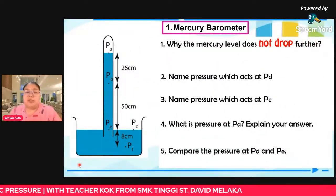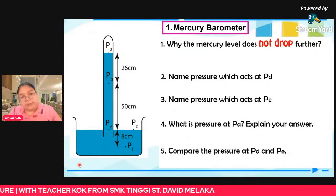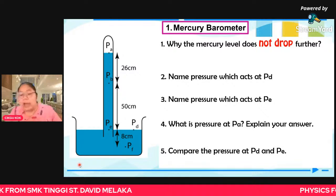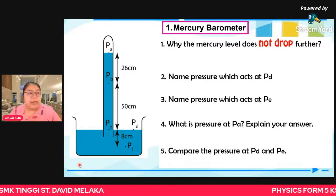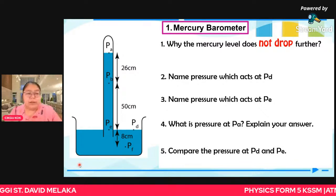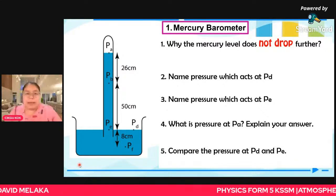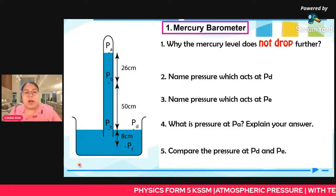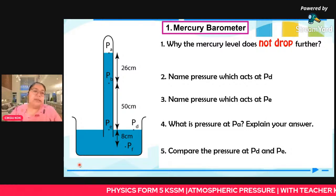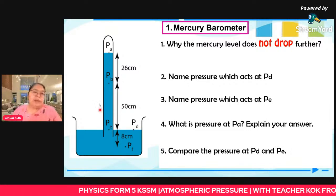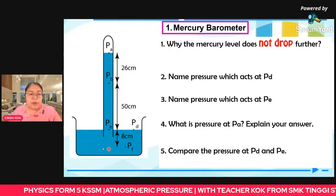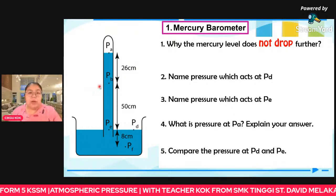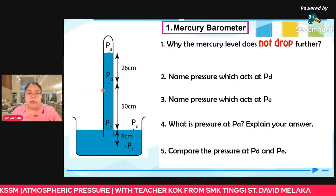The conclusion: atmospheric pressure is 760 mm Hg (mercury). You can also express it as 76 cm Hg. Another unit is Pascal — you need to convert using the formula. Later we'll see how to convert to Pascal. Now, answer my question about this mercury barometer diagram.